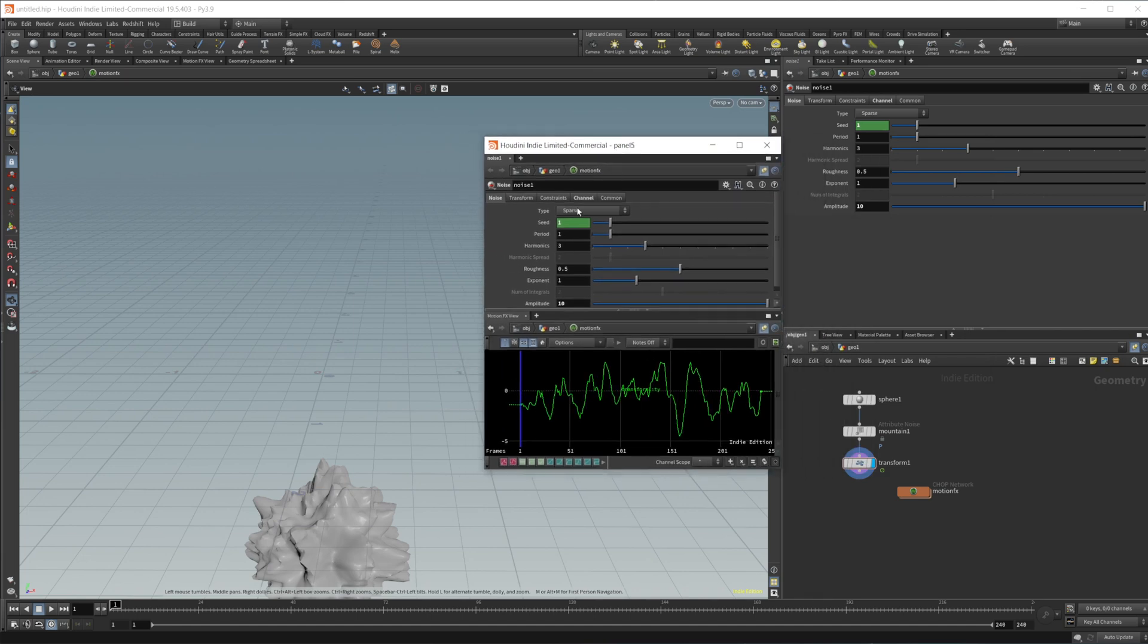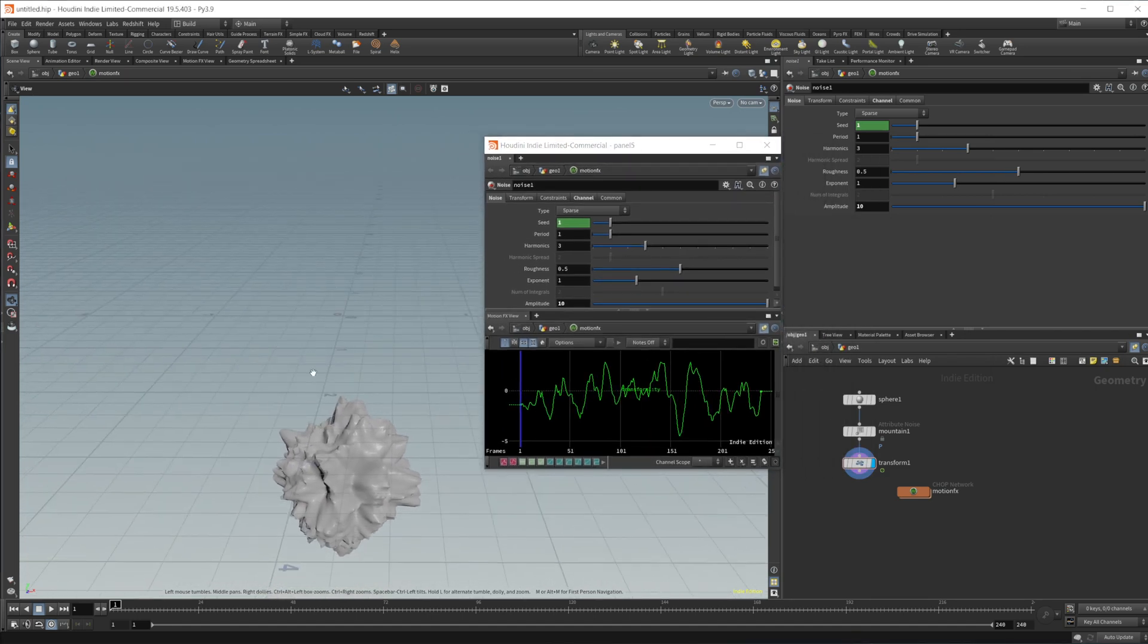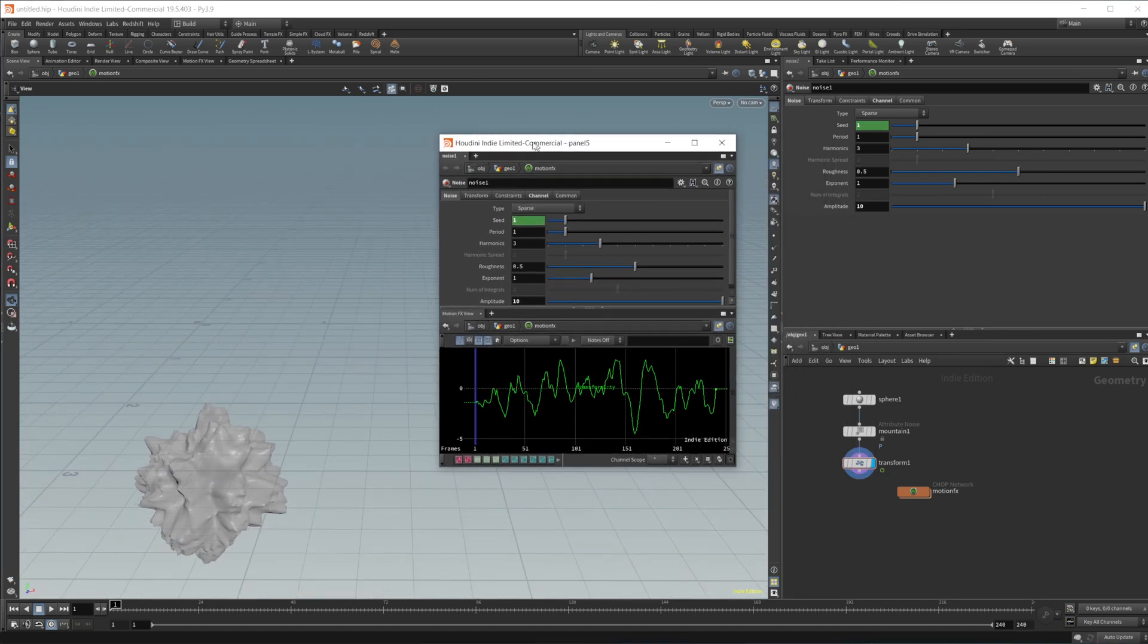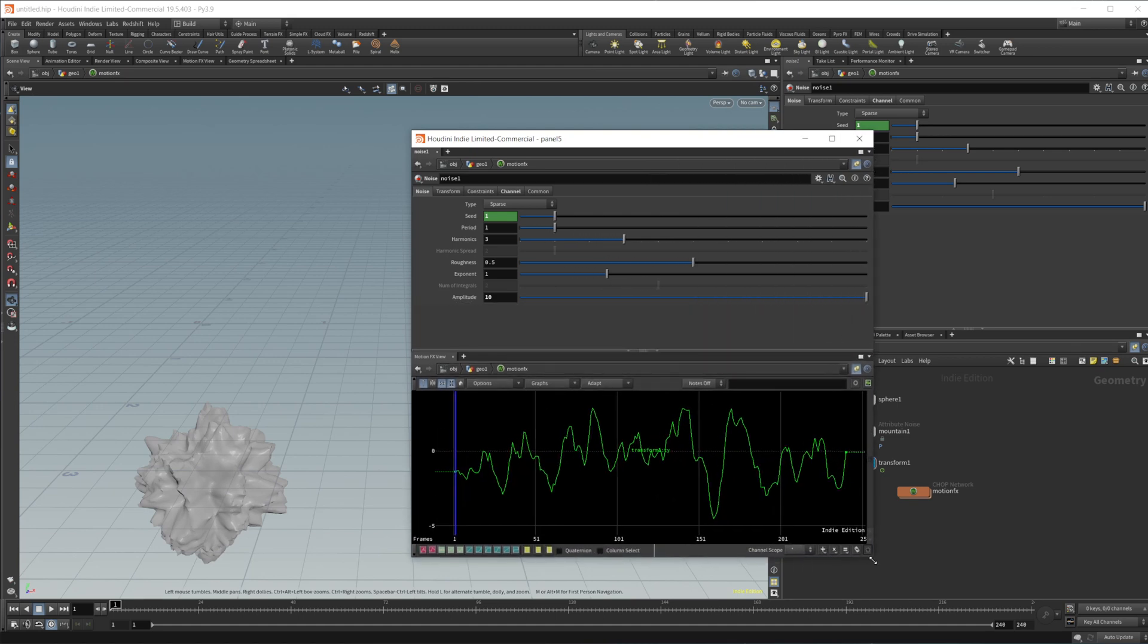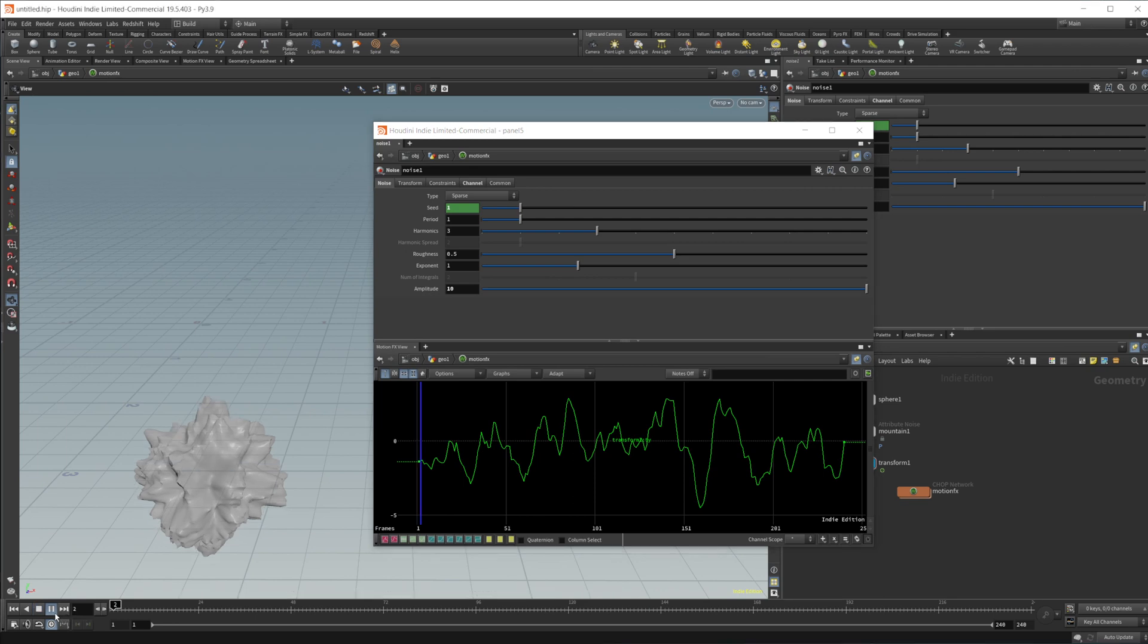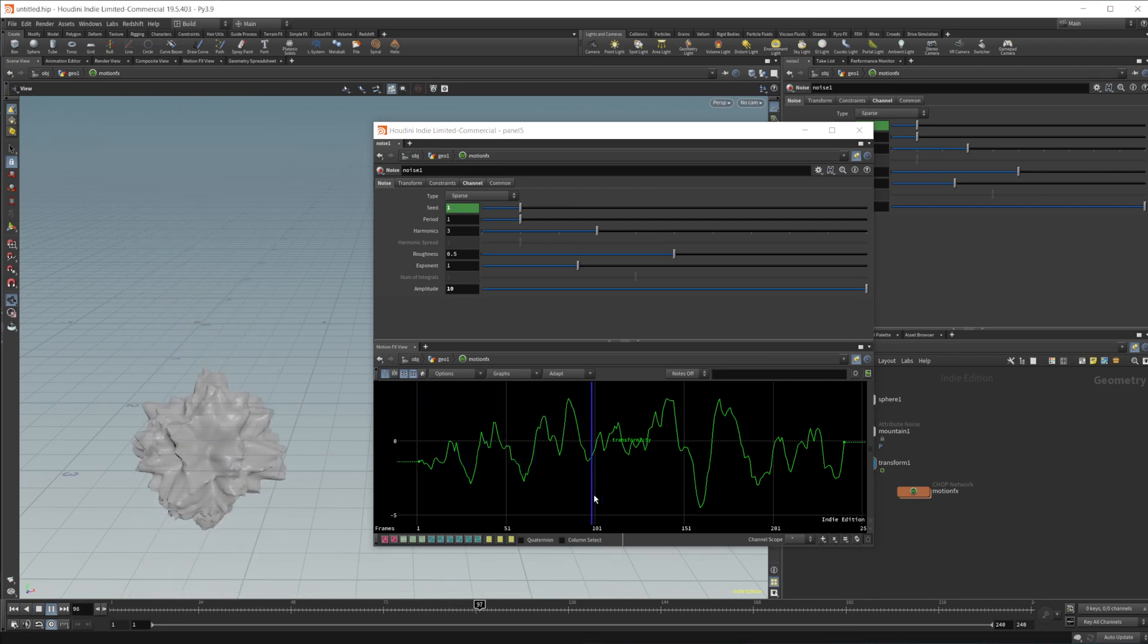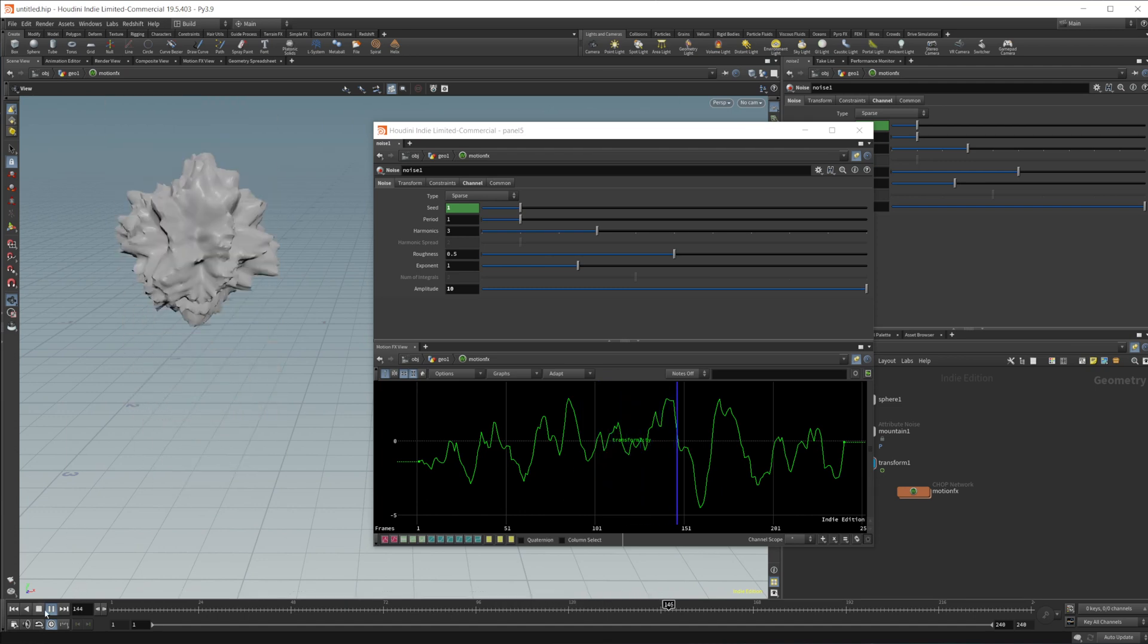This brings up a window here. So let's just kind of center this over to the side. Let's make this a little bit larger here. You can see that we have our noise values being displayed. And if I go ahead and press play, you can see that this is moving our object up and down based on whatever these noise values are.